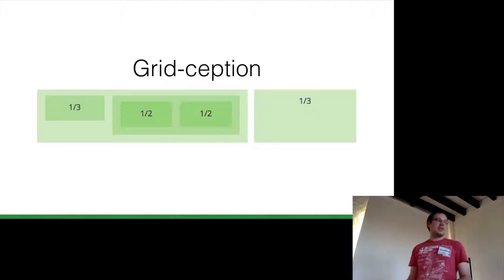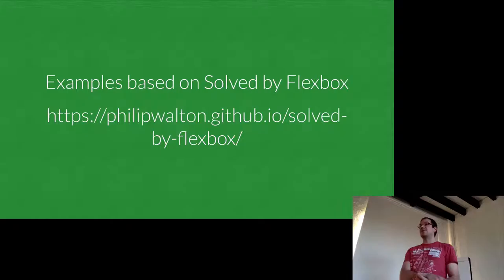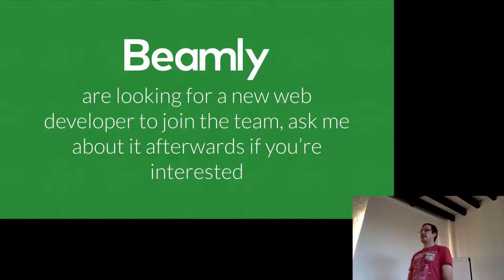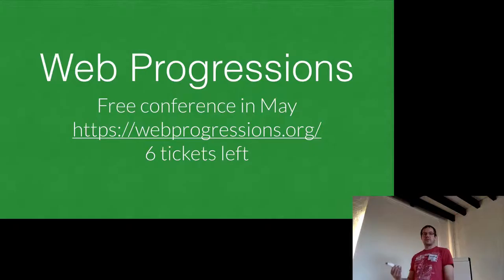So responsive grids. So quite often we might have a layout that on desktop we have content next to each other. But on smaller devices where we haven't got as much space, we want to lay it out in a column. Another thing you might want to do is grid nesting. So you might have grid within a grid within a grid. And again, you can do that with Flexbox. So all these examples are based on Solved by Flexbox, which is a website which goes into detail how Flexbox works, and all these cool things you can do.